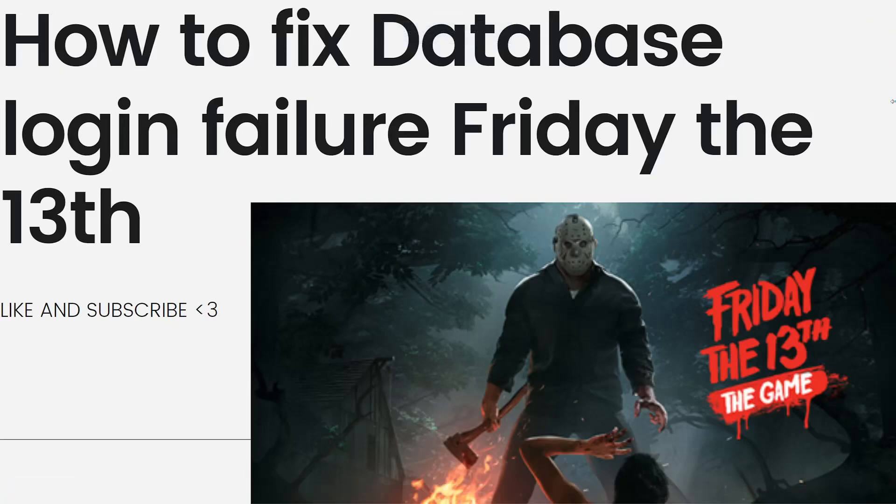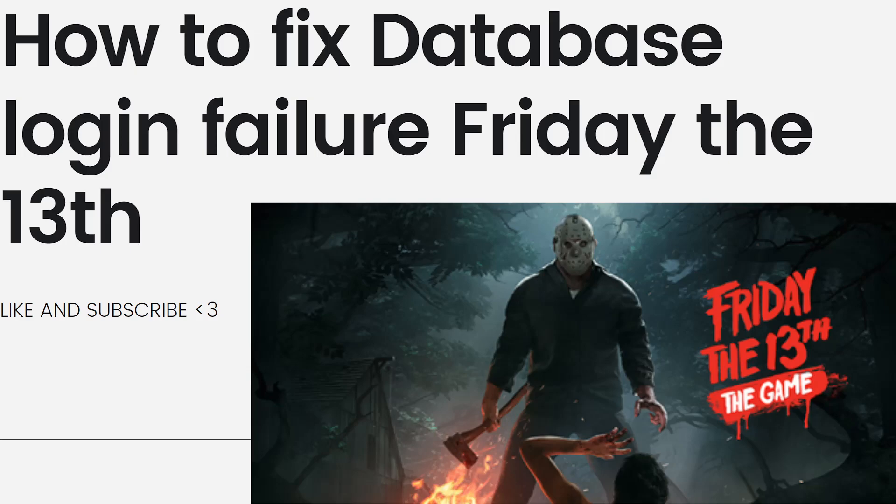Hey everyone, welcome back to my channel. Thanks for joining me today. For those of you who are new here, on this channel we share helpful tutorials and how-to guides. In today's video, I'll be showing you how to fix database login failure in Friday the 13th game. So if you want to know how to fix it, just keep on watching.